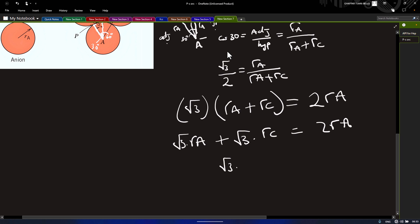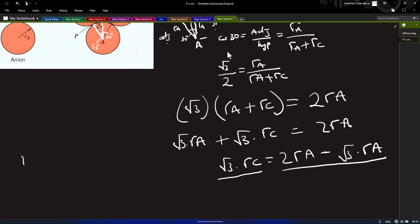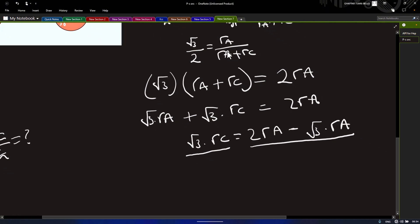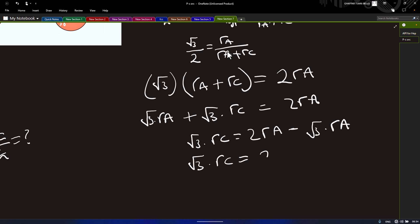Collecting like terms: √3·rc equals 2ra minus √3·ra, which gives √3·rc equals (2 − √3)·ra. Our goal is to get rc over ra, so we divide both sides. We have √3·rc equals (2 − √3)·ra.